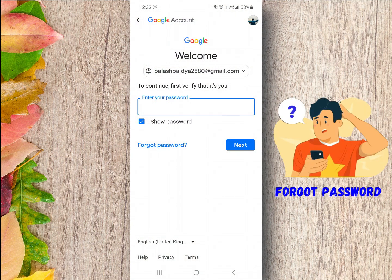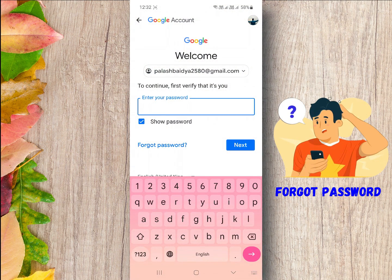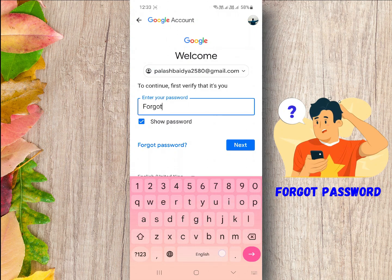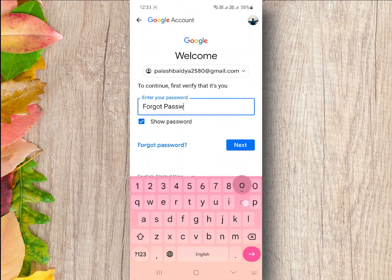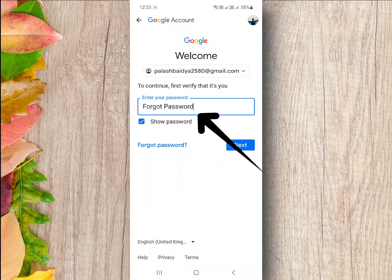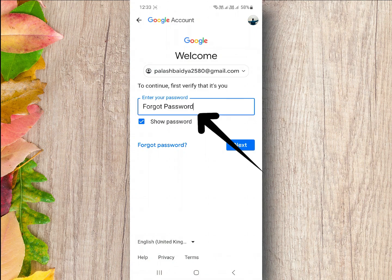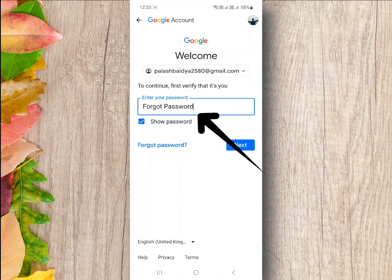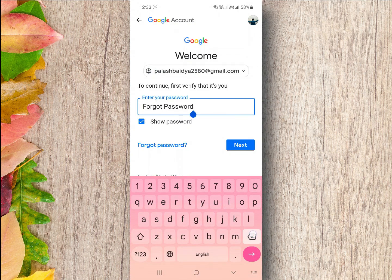In this video I will show you what to do if you've forgotten your Gmail account password and need to recover it. Losing or forgetting your password can be quite frustrating, but fear not. I will guide you through the process, so let's get started.